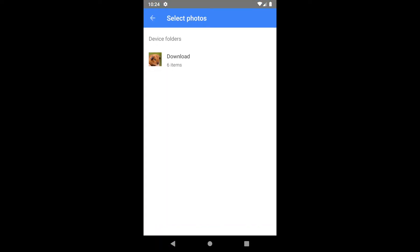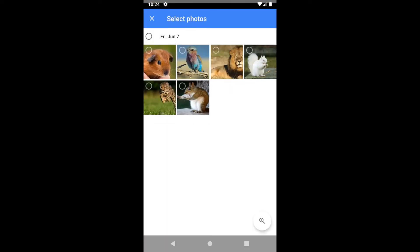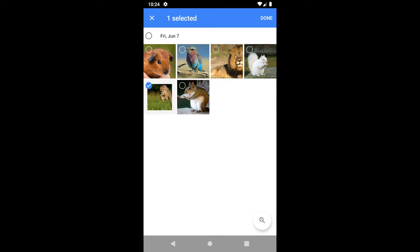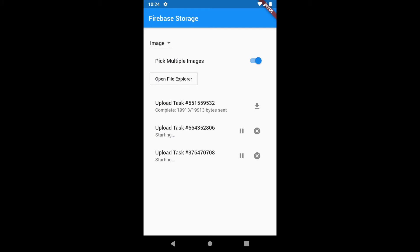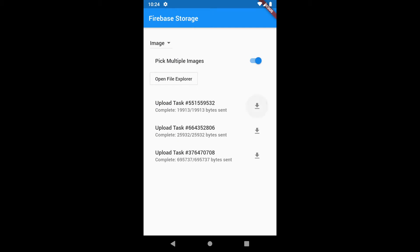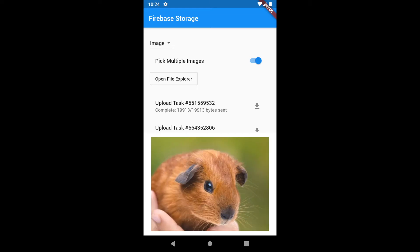You can also select multiple files, and all files will be uploaded at once. You can see the progress as well. Once it is uploaded you can download and see the uploaded image.